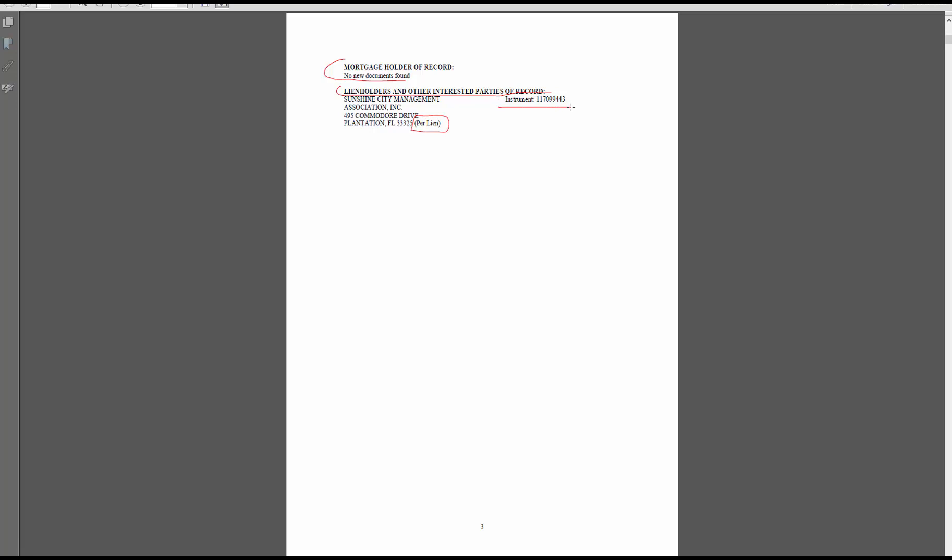How you will know if it's a lien is one, it'll say it right here, and two, they'll have an instrument number or a book and page number, which this is it right here. So this is a lien that we're going to look up.